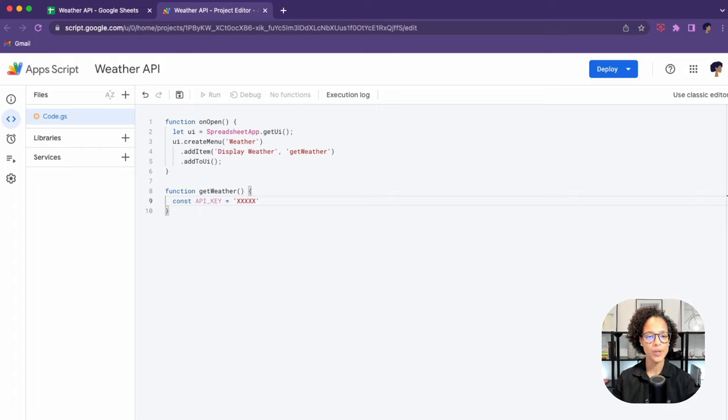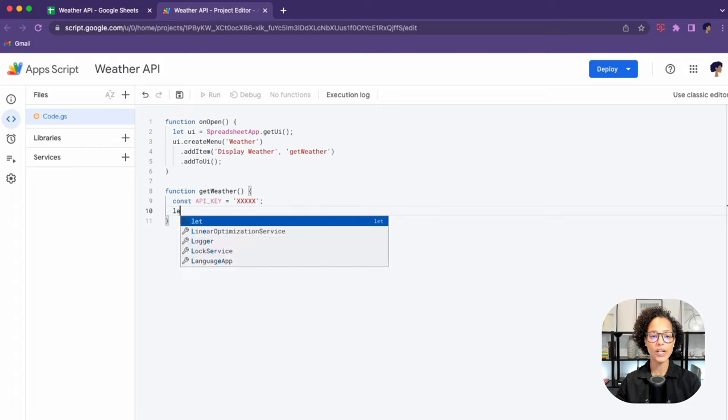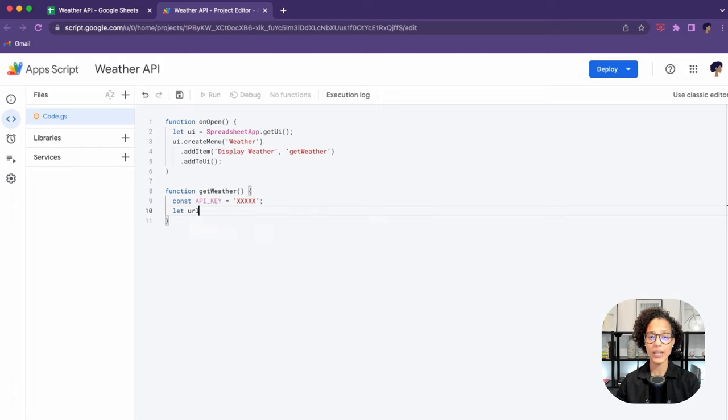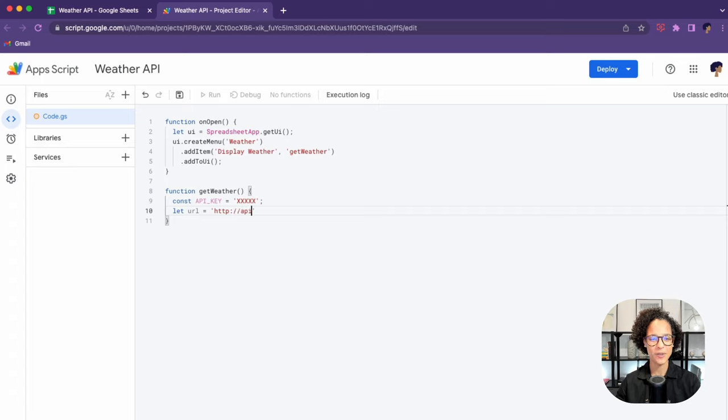Now what you see me doing here is creating a constant of the API key, so that is something that you cannot change. That is obviously not the correct key, so you will have to create your own key if you want to follow along with this, and I'll show you where to do that.